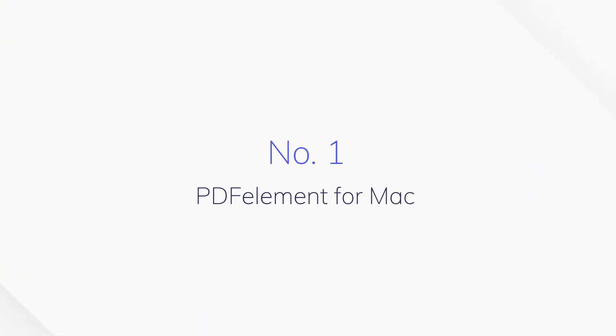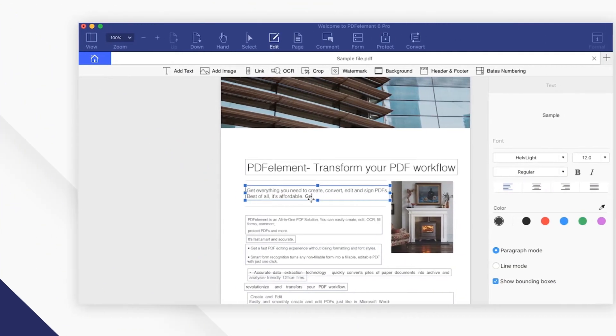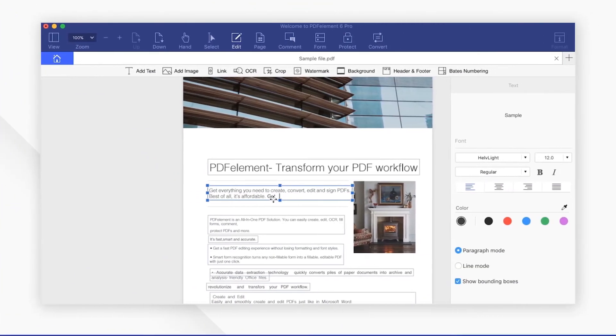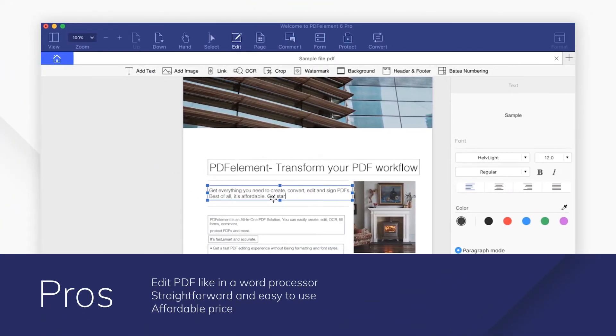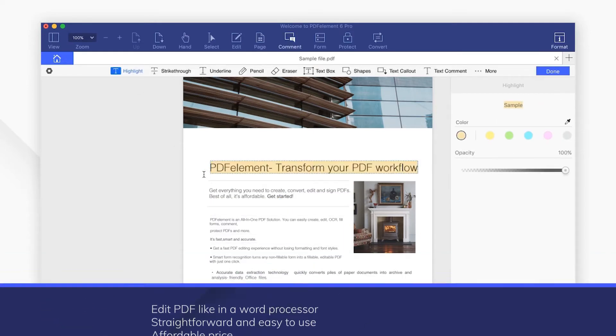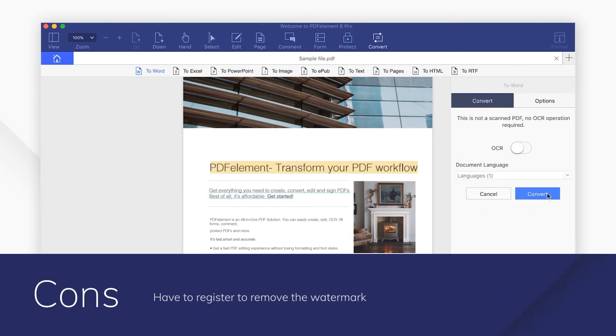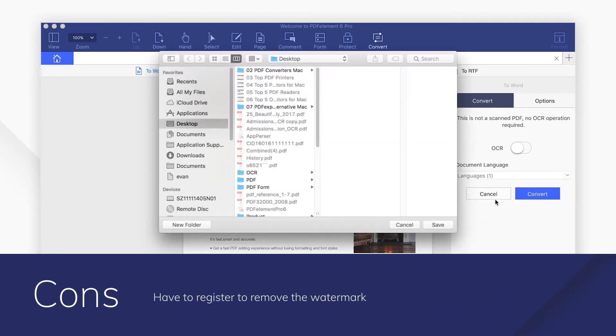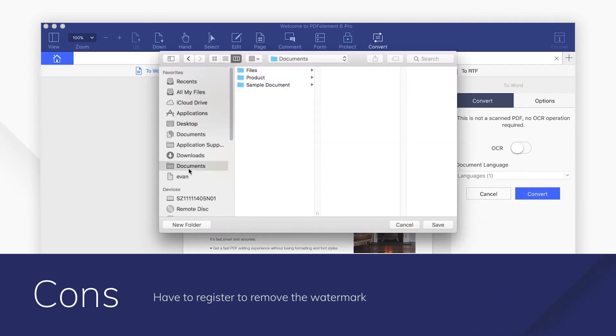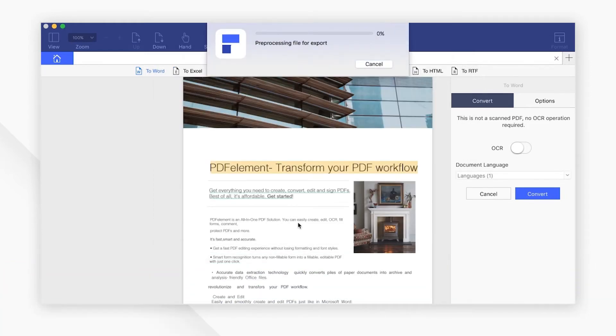Number 1: PDF Element for Mac. PDF Element for Mac is your best option to replace PDF Expert as it comes with all of the advanced features you need for your daily work. It offers excellent tools to create, edit, convert, sign, protect, print, and OCR PDF files.